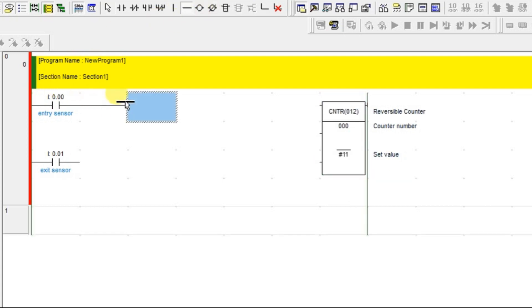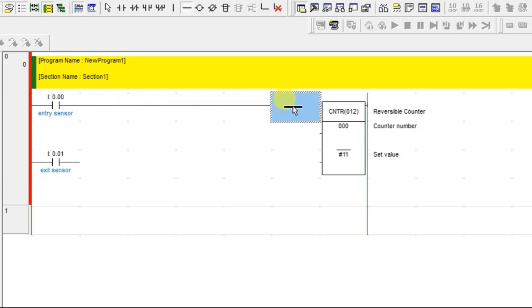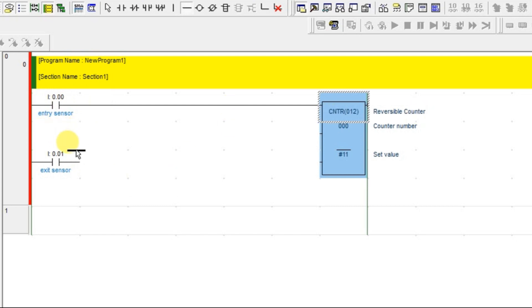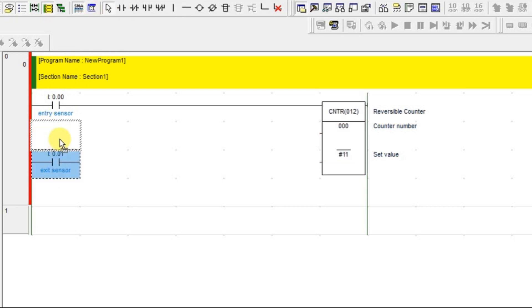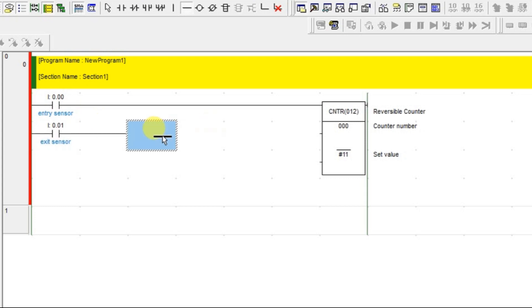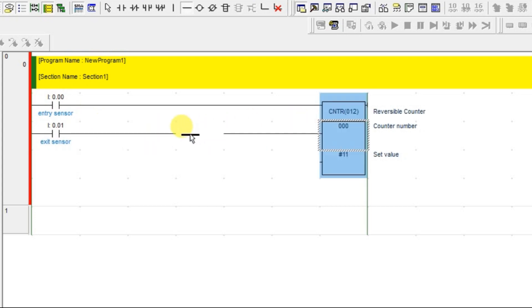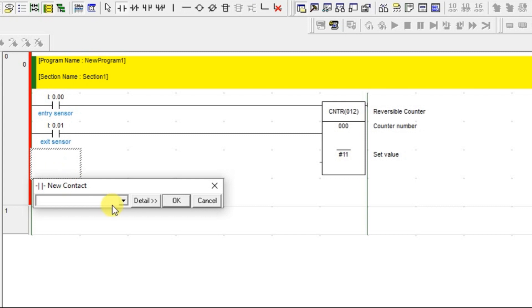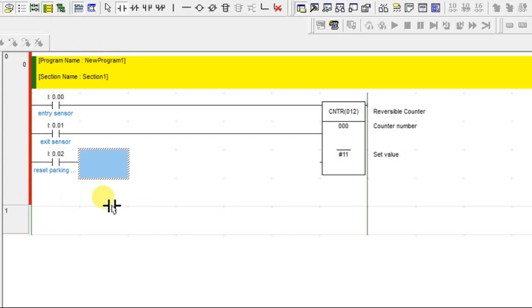Now add a horizontal line to join this up counter, because entry is the up counter. Exit is the down counter. You can move this to the second place and join them. This is the down counter and we have a reset contact also. Connect both.